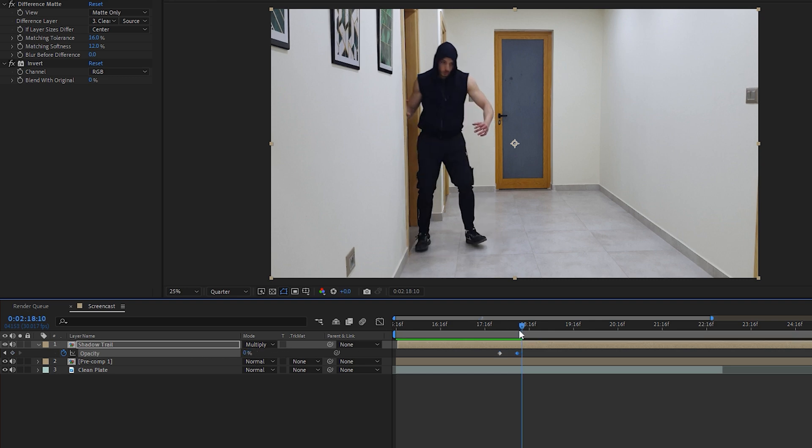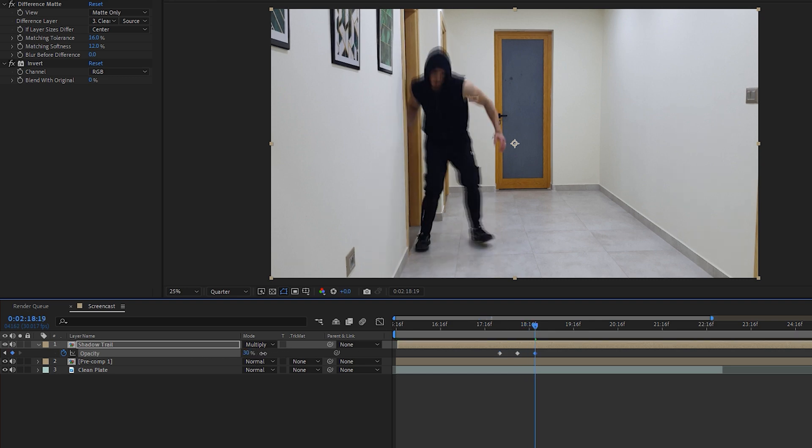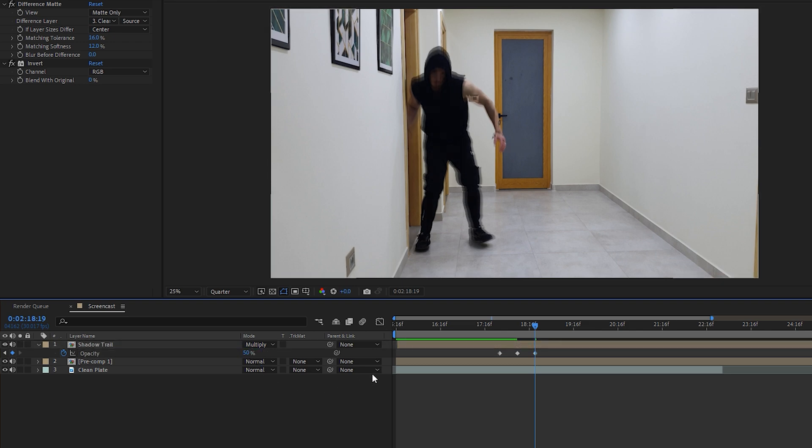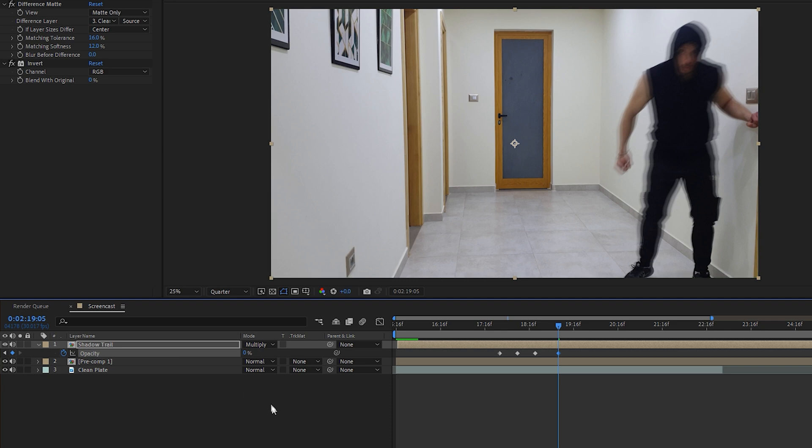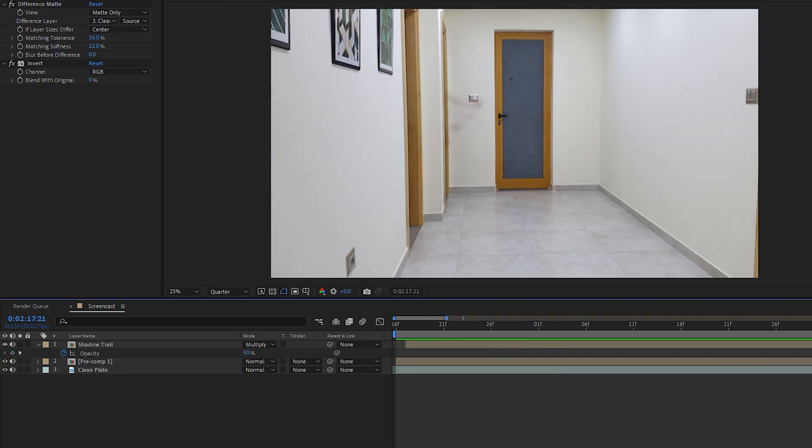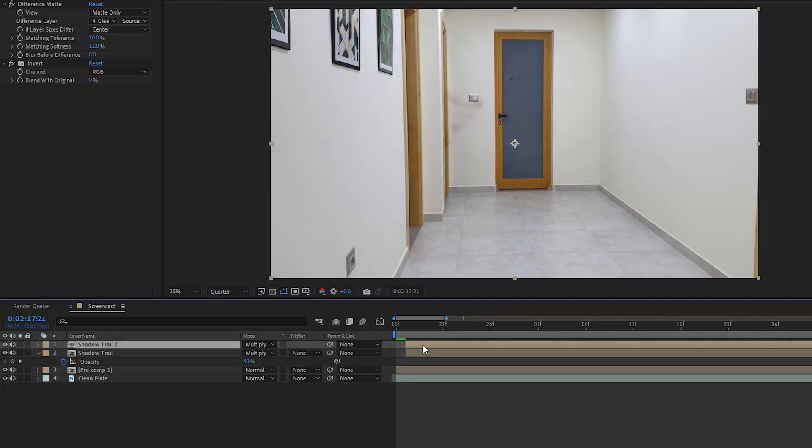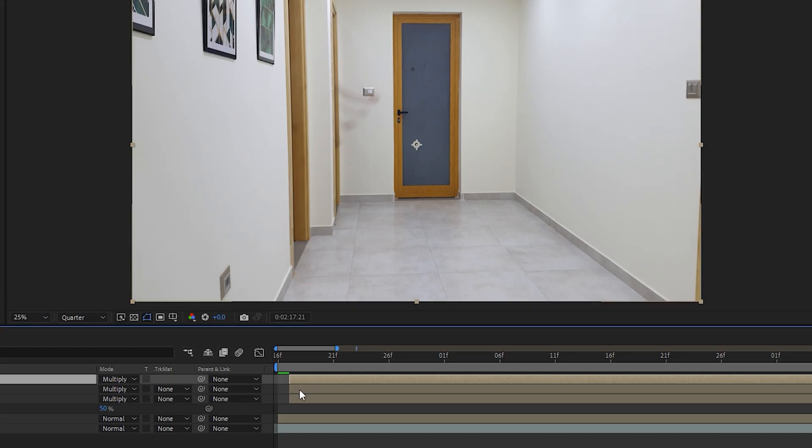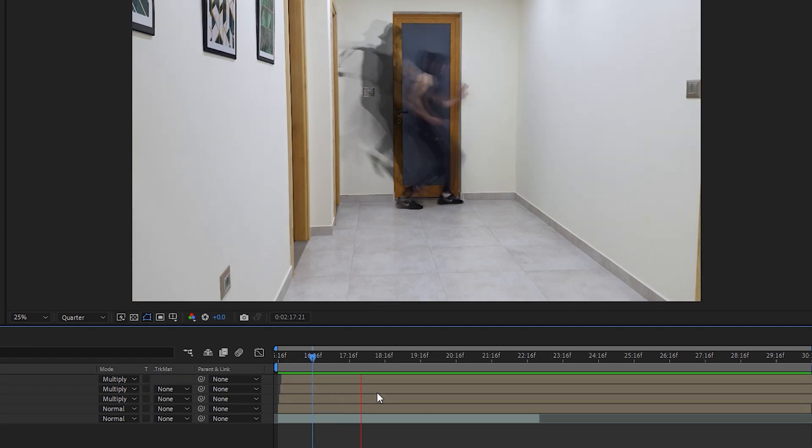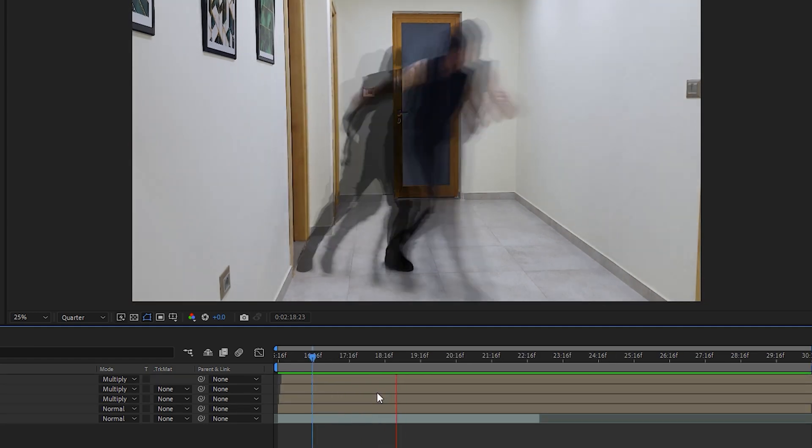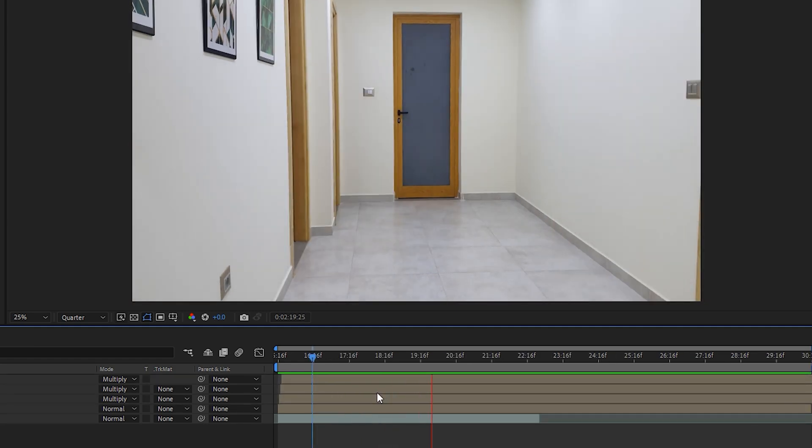Then fades back in when I start moving again. Now duplicate the shadow layer twice and delay each of those layers by one additional frame to end up with three copies of the shadow trail following me closely as you can see.